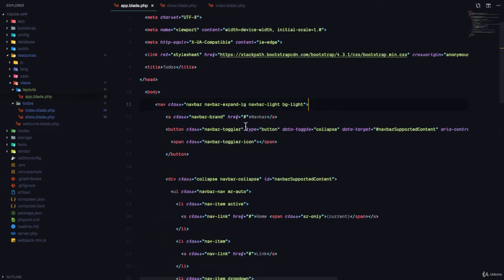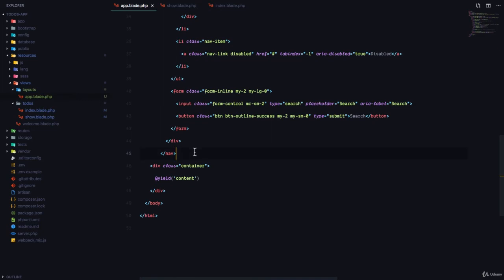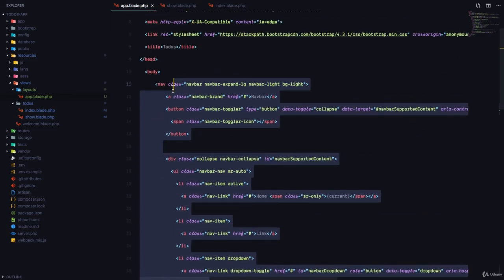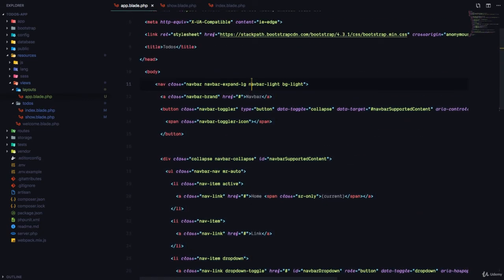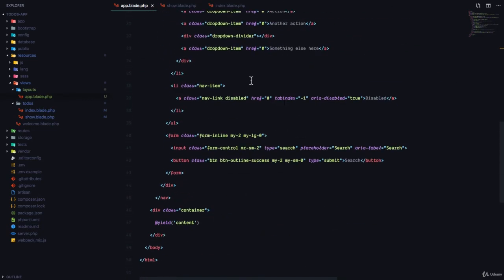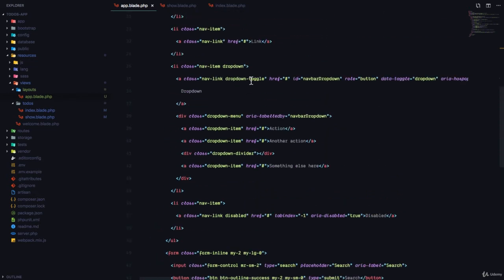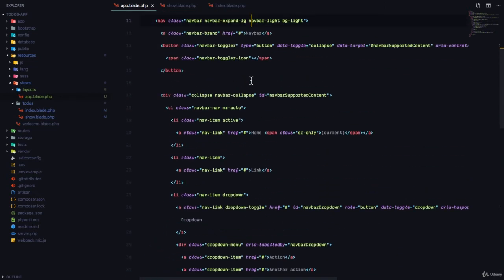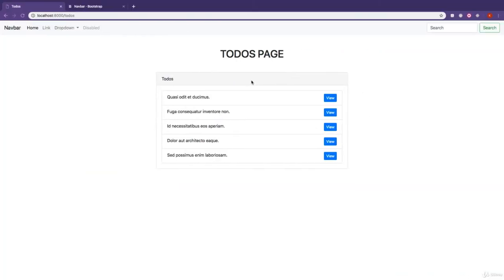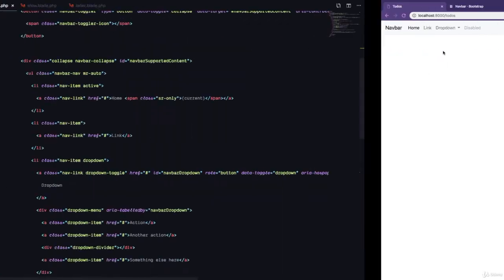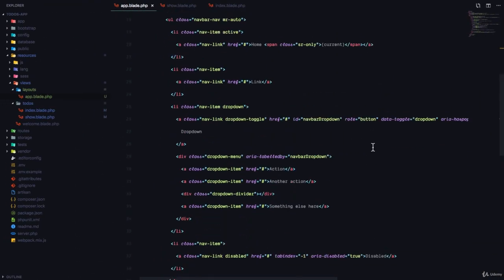So the layout file really helps us clean up our views by putting functionality that is common to all view files in a file and calling it the layout. So since we're going to be using this navbar, let me just go ahead and clean up all the things we don't need.